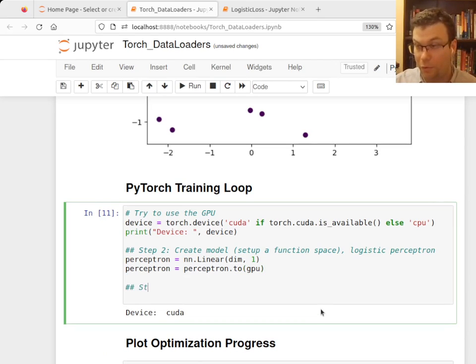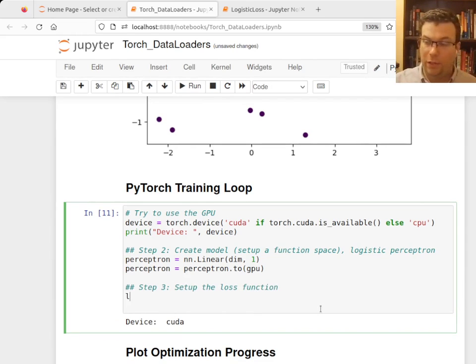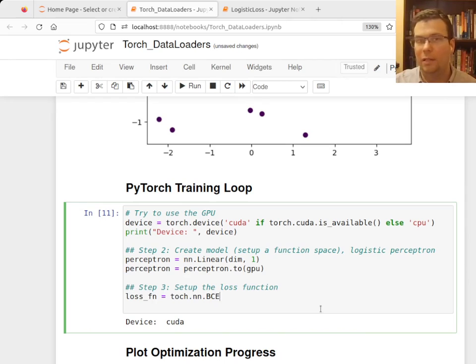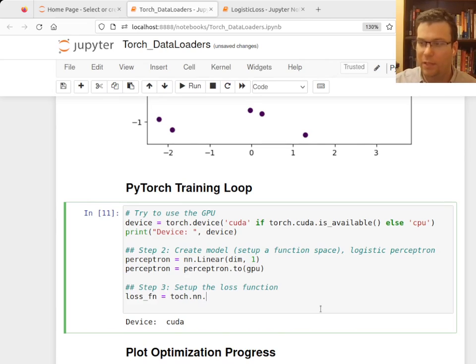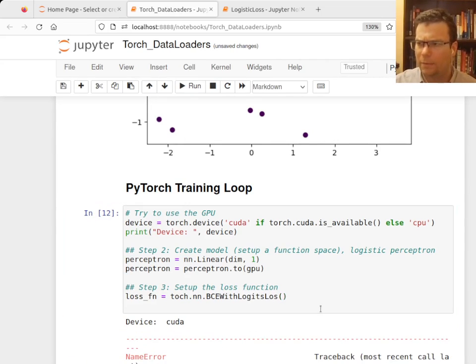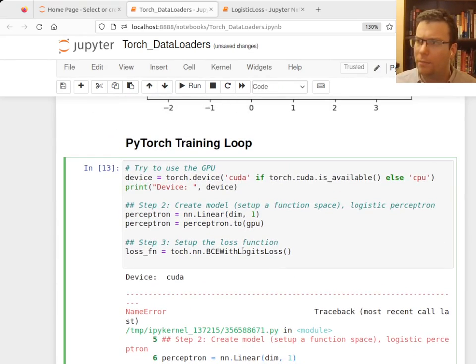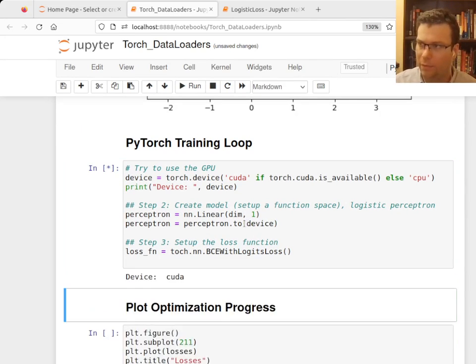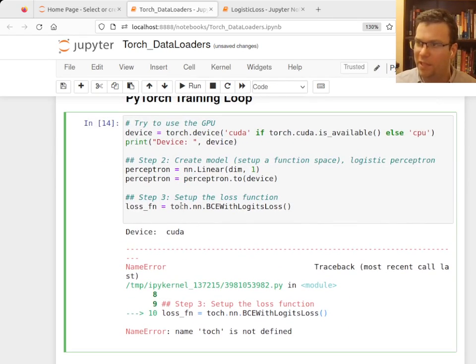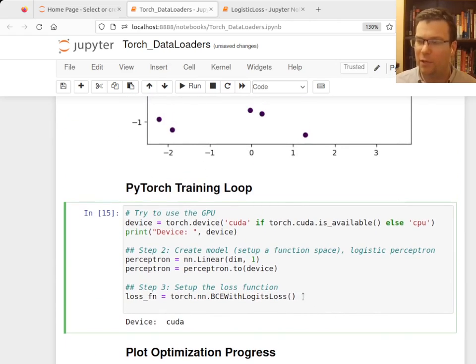Now step three is I need to set up the loss function. Now in Torch, it looks like this. So we're going to use the logistic loss that we did before. So I'll say torch dot NN dot BCE with logits loss. I was having trouble with that. Oh, because I meant to say perceptron dot to device. Okay. There we go. Loss function. And I meant to say torch. Okay. That's why it wasn't autocomplete. Good. So I have my loss function.